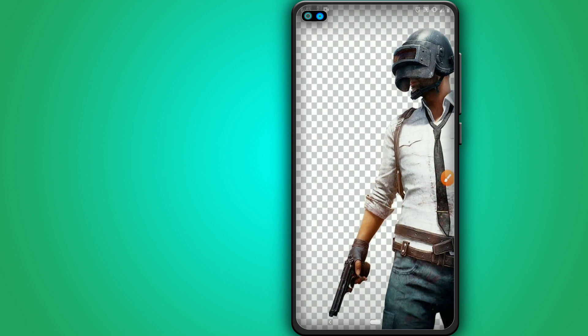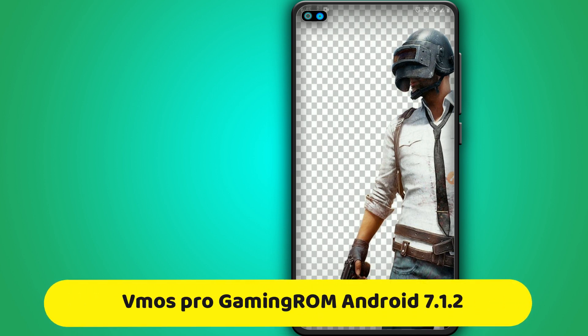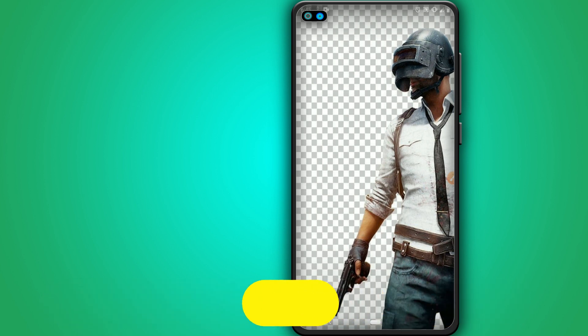Hey, what's up everyone and welcome to a brand new video. In today's video I bring a gaming ROM with Android 7.1.2 that can run in one gigabyte of RAM.